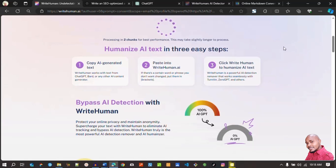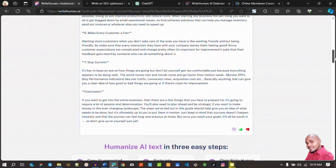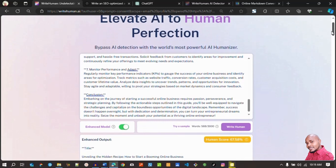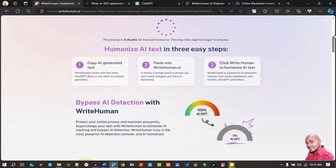The final output shows a human score of 67.58%. When the human score is low and you don't appreciate this result, you can still go ahead and write again. That's why the Ultra plan is useful — you can write as many times as you want. I'll click Write Again and it will process again until it gives me a human score higher than 80%. I think 80 is a safe threshold.